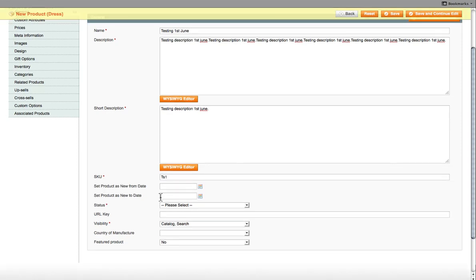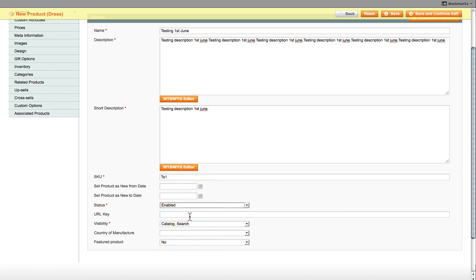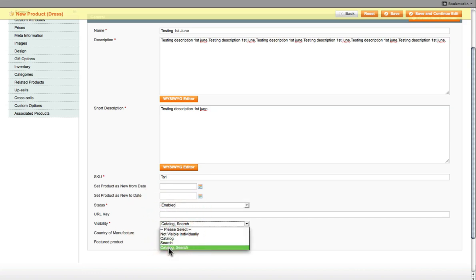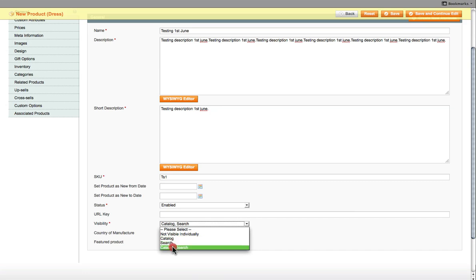I'm going to cover the main elements of how to add a product. You've got certain dates that you can select and certain features which I'll bypass. I'll just give you the core information of how to add a product. So you select the status, which needs to be enabled for the users to see. And then the visibility, keep that as Catalog and Search.